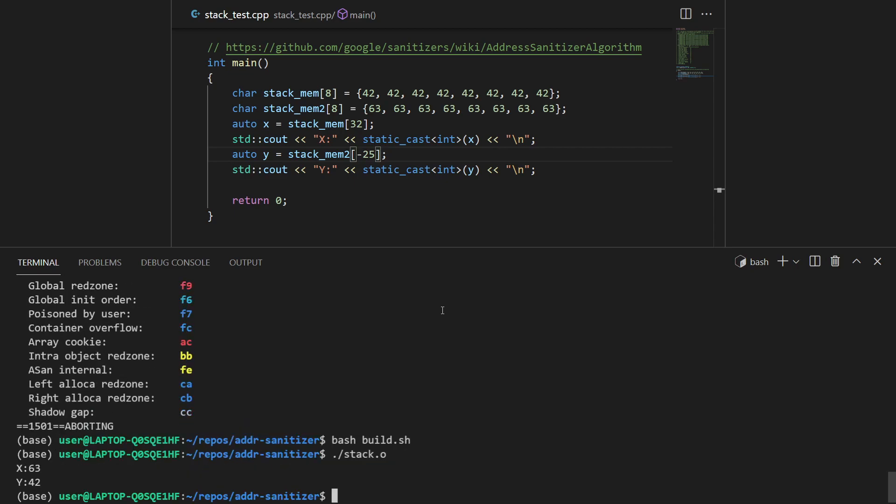We have successfully gotten over this one. Let's try to jump 25 bytes before so that we are in this region and that should hopefully work. As you can see, we have actually gotten over it. We have fooled the address sanitizer into thinking that we are allocating the correct memories. This is bad, right? But this is how it is.